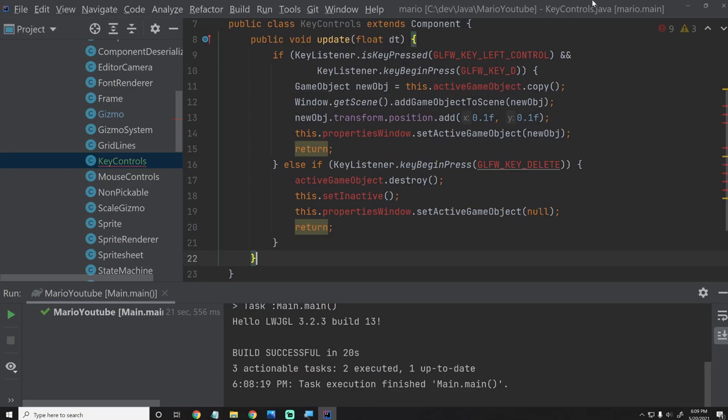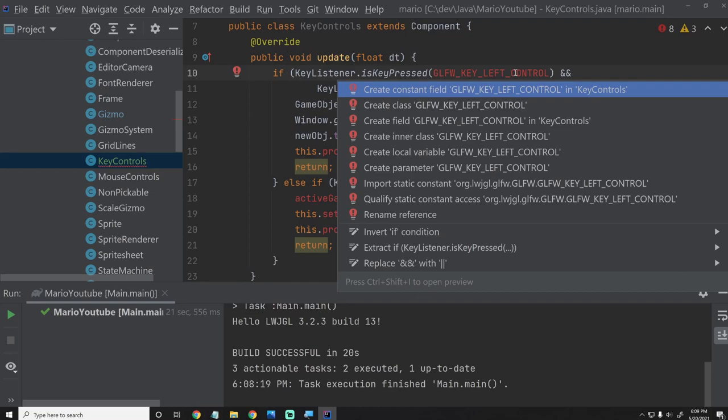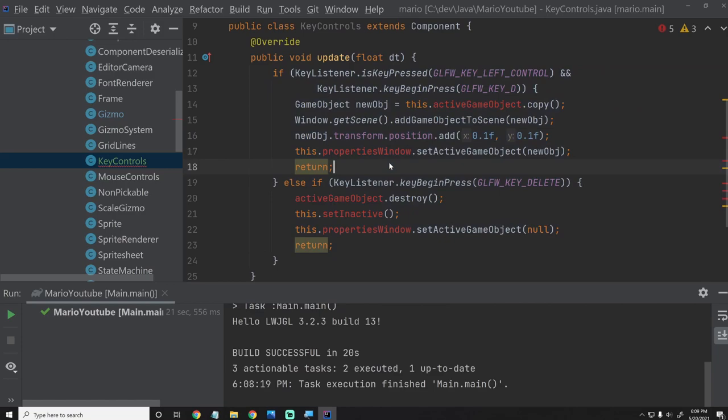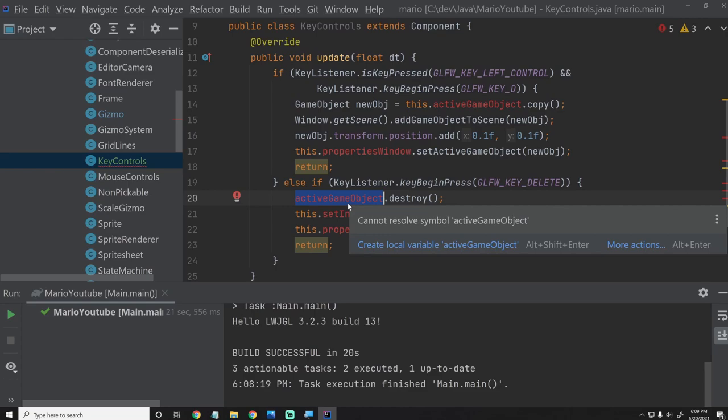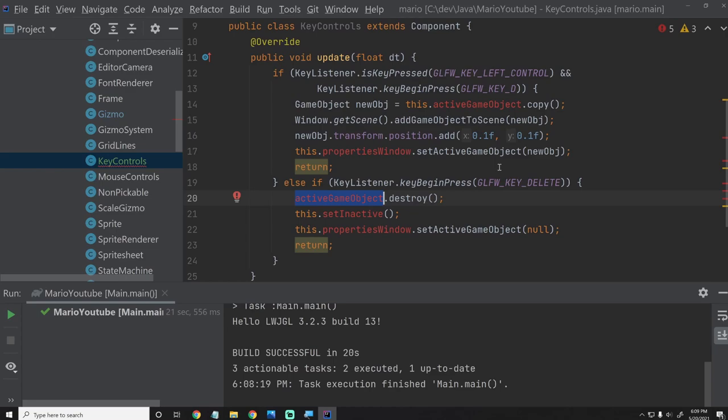Now we have a little bit of a problem because we have the PropertiesWindow and the active game object. I just want to mention that the code I've done for this is not code I would recommend using — I just want to finish the game engine series, so all the code we're going to be writing is not necessarily the best way to do it, but it gets the job done, which is what I'm trying to do.